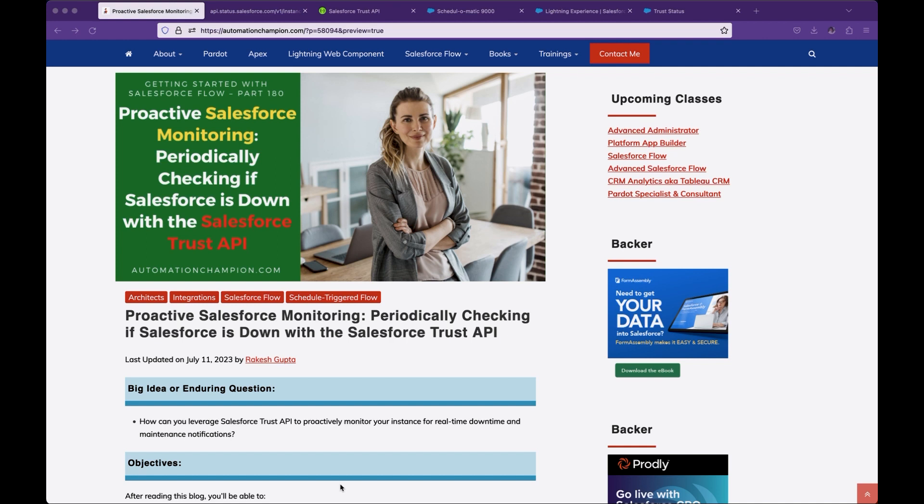In today's video, we will learn how you can monitor Salesforce instance production or sandbox downtime using Salesforce Trust APIs. If you have a requirement to monitor Salesforce's production or sandboxes, there are various ways.